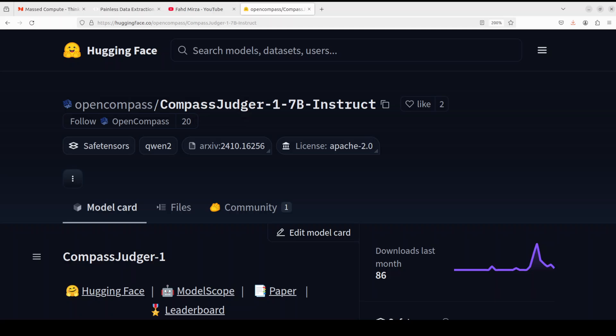Hello everyone, welcome to the channel. In this video I'm going to show you a very interesting model called Compass Judger. If you've been following my channel, you know that I deal with a lot of large language models almost every day. The one problem we all face when deploying these LLMs is their evaluation.